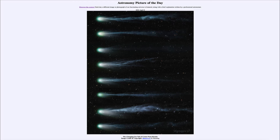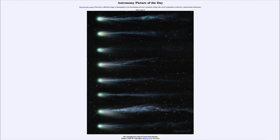So that was our picture of the day for April 8th of 2024. It was titled The Changing Ion Tail of Comet Pons Brooks. We'll be back again tomorrow for the next picture, previewed to be yesterday's eclipse. So we'll see what that is about tomorrow, and until then have a great day everyone and I will see you in class.